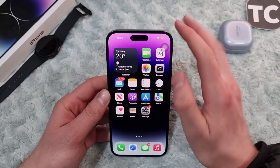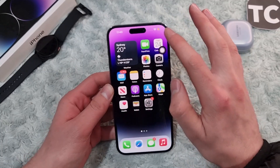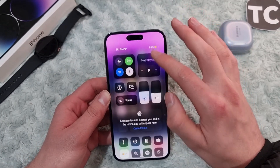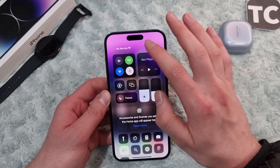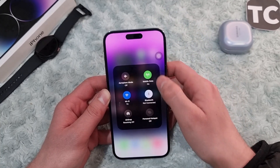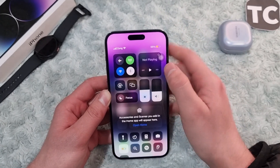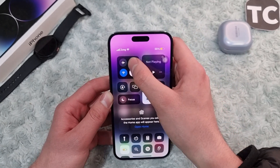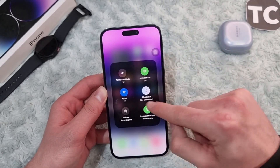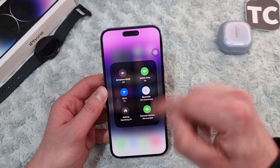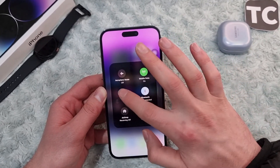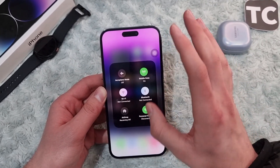Go ahead and check whether the hotspot is working now. As you can see, it has now fixed my issue — that was the case on my iPhone. If it hasn't fixed the issue on your iPhone, you can go ahead to the next step.